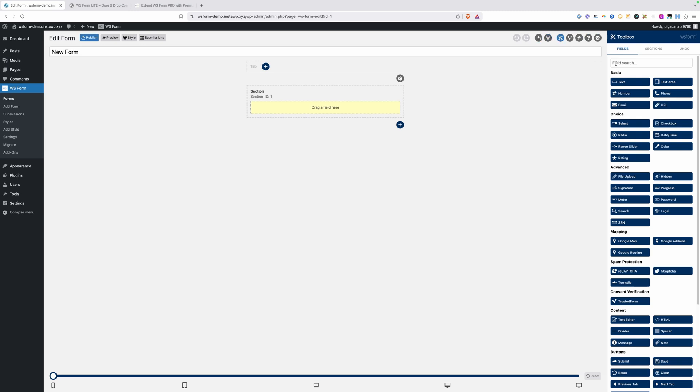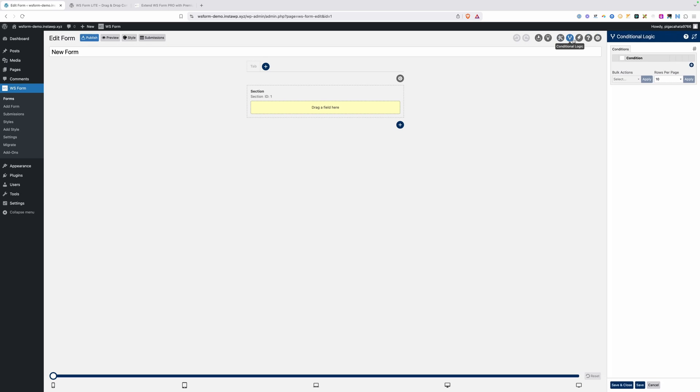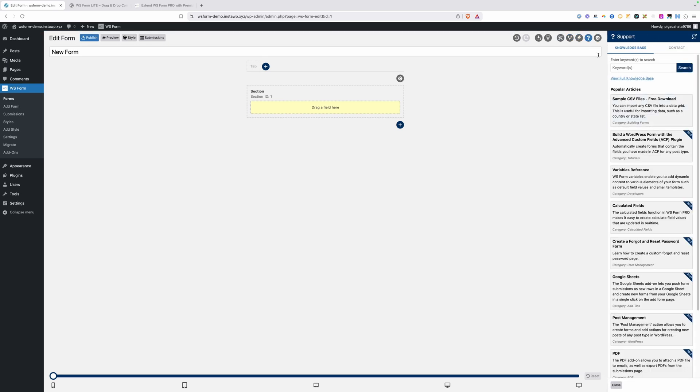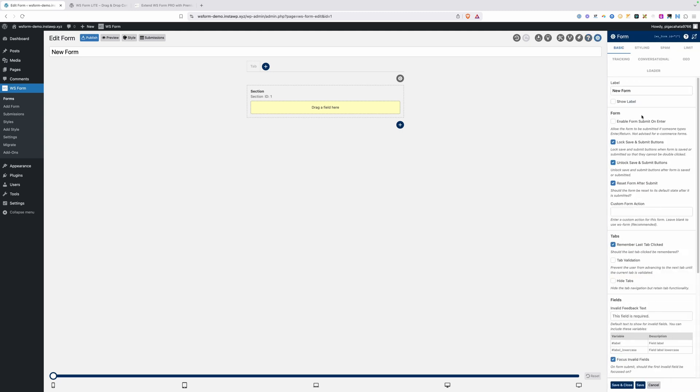And then you have your toolbox here, which is all the fields that you can add to your form. On top of that, there's conditional logic, all the form actions, you can get to all the support docs here. And there's a form settings button here that will control the overall settings of your entire form.